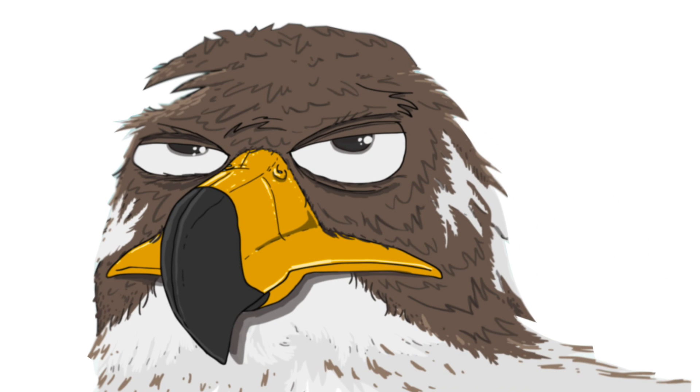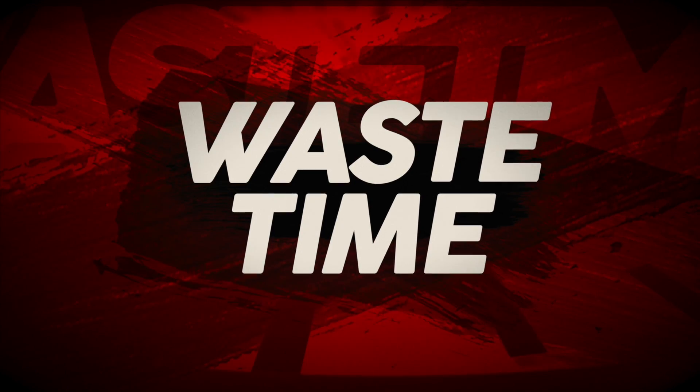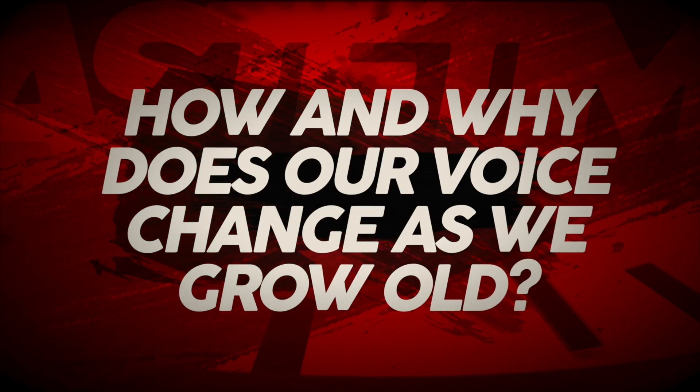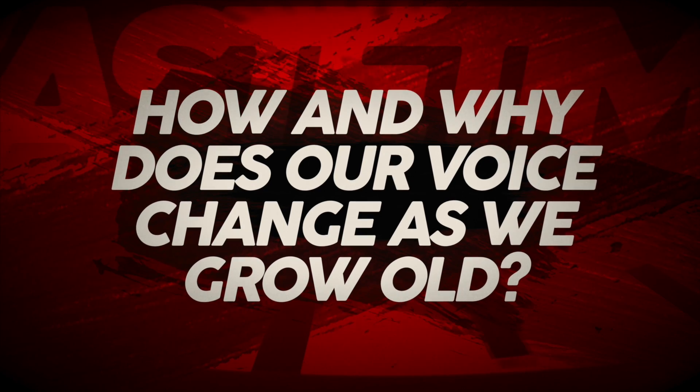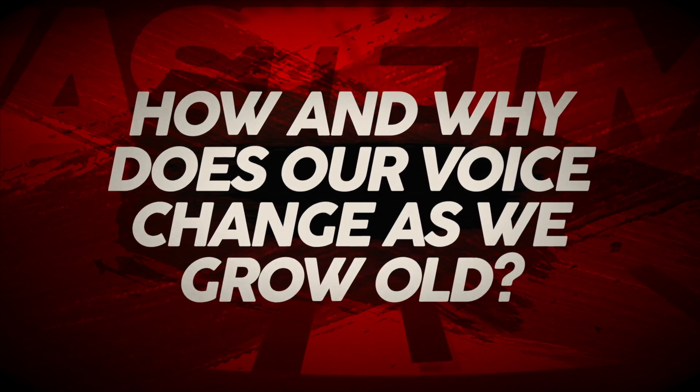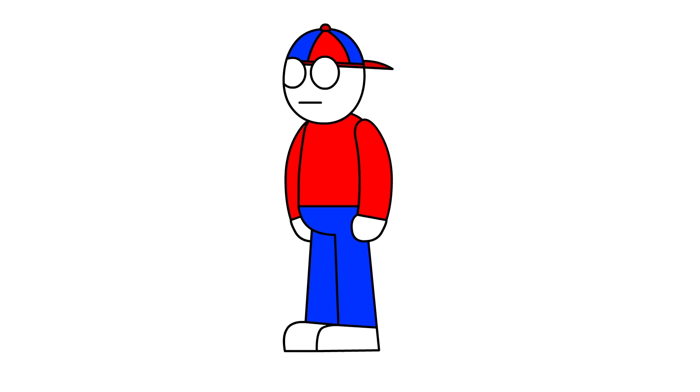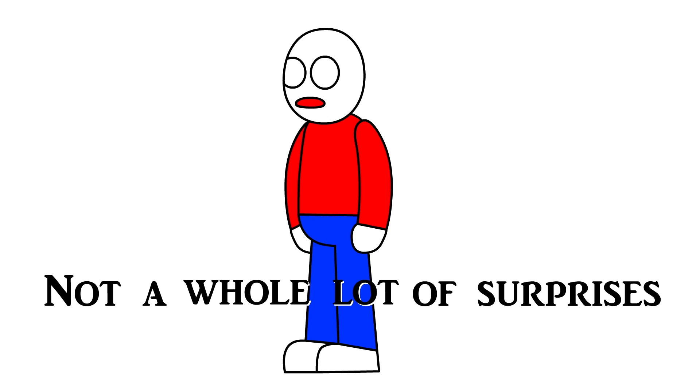Stan Lee talks and you're like, yeah that's definitely an old man. That's what I'm talking about. But why is that? Hey folks, it's Falcon, and today on Waste Time we asked the question: How and why does our voice change as we grow old?